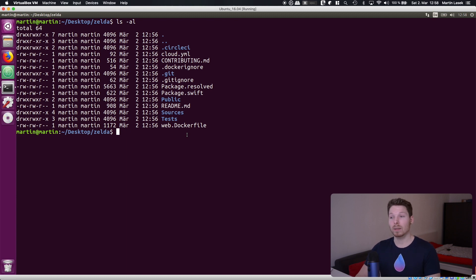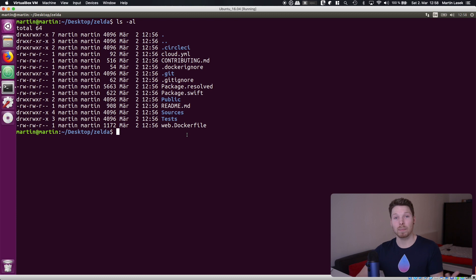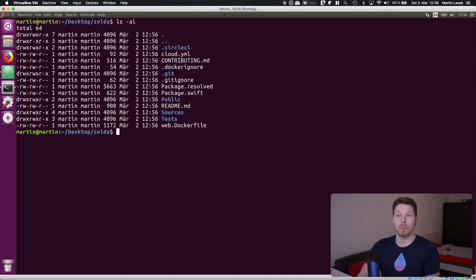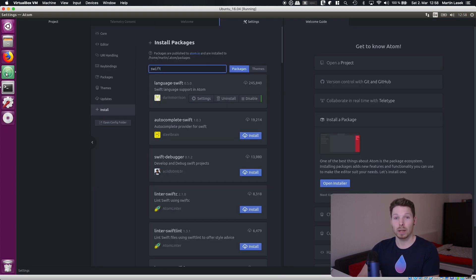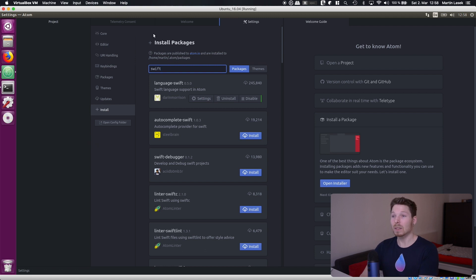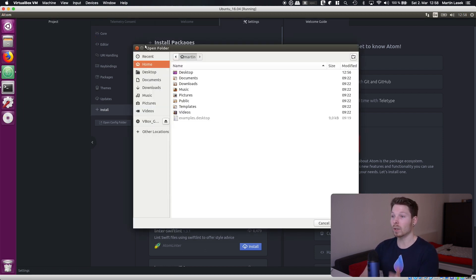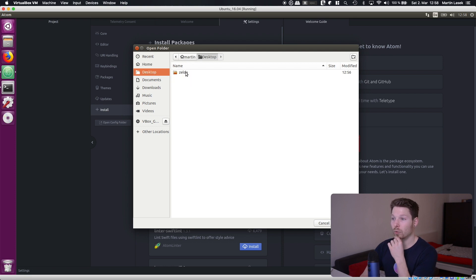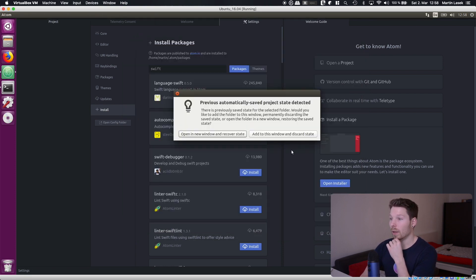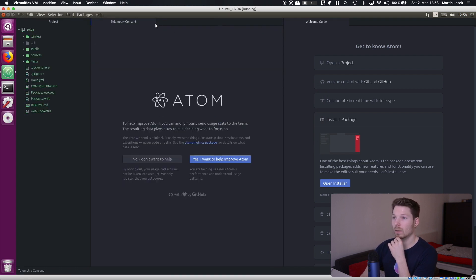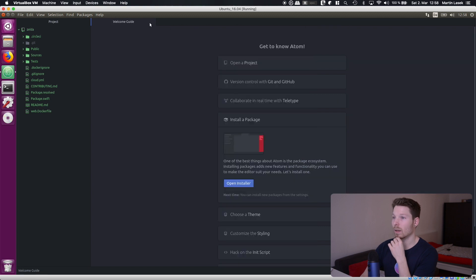On the Mac OS you would basically now create an Xcode project so then you can open it and run the application. However on Linux we don't have Xcode so what do we do instead? Basically we will just use Atom to open our project and start writing our code. So let's do that. We open Atom and say okay open folder and wherever our project is located.